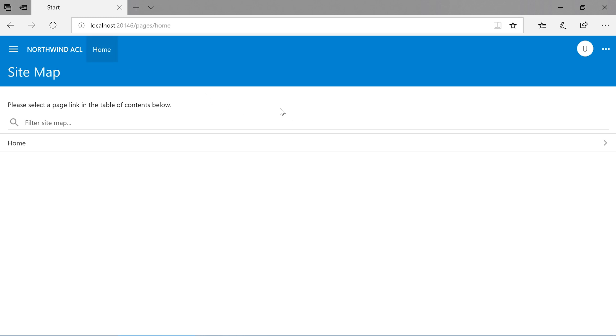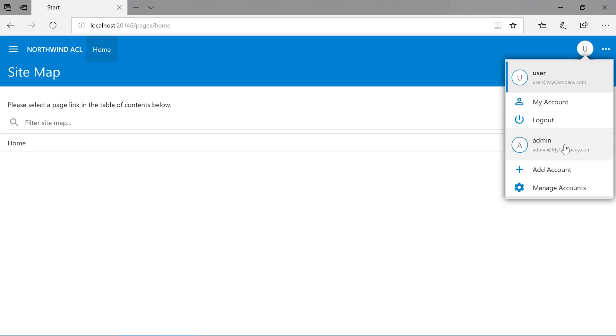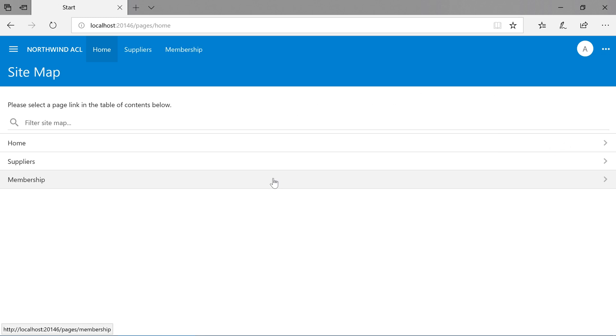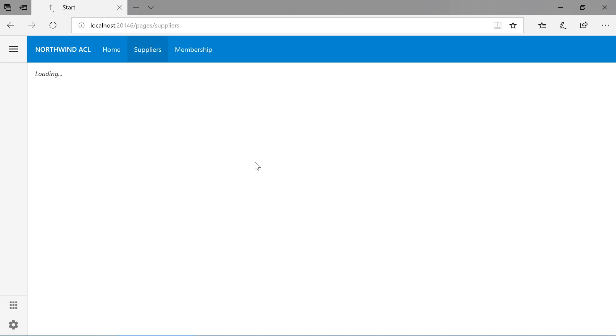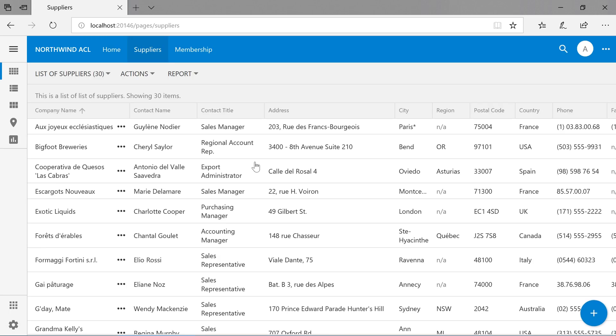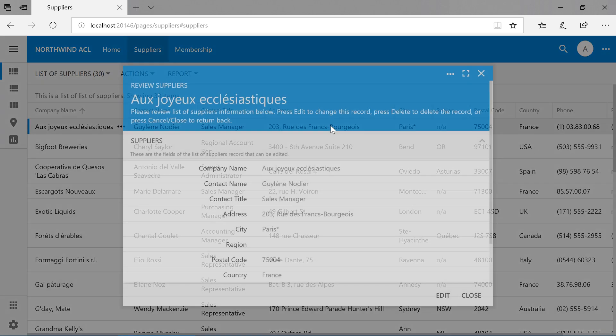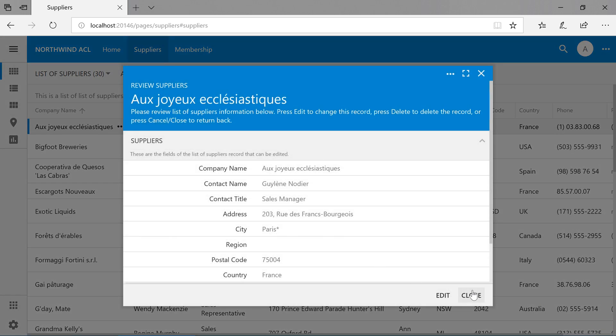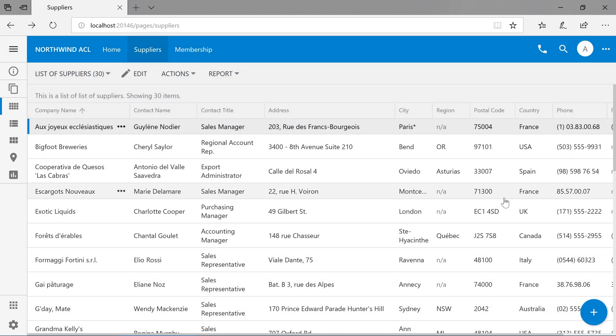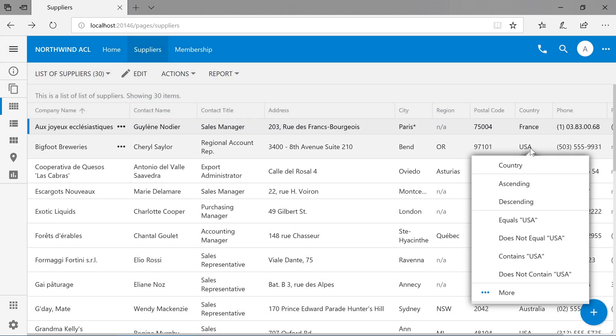The user still does not have access to the supplier's page or controller. If I log in as admin, we can see suppliers will show up in the sitemap. We can insert, edit, and we can find suppliers from the country USA.